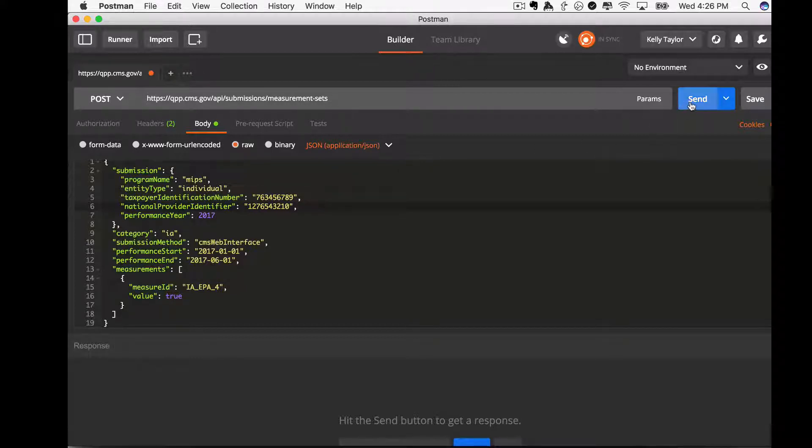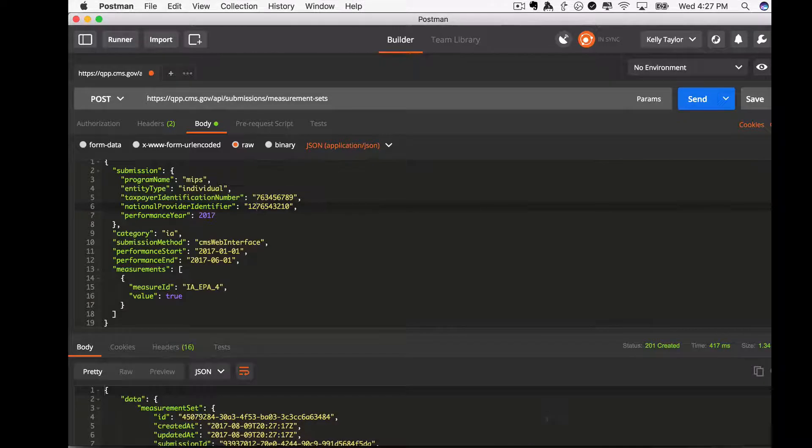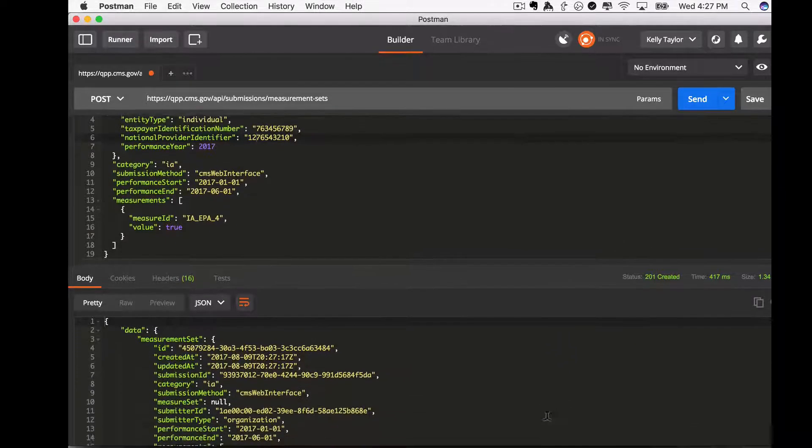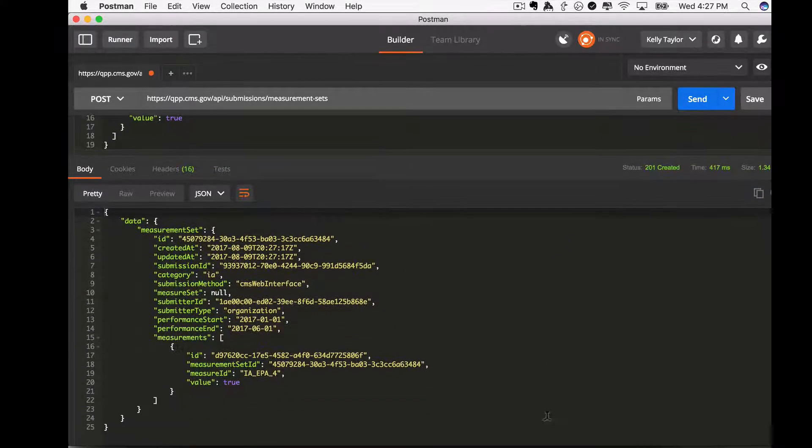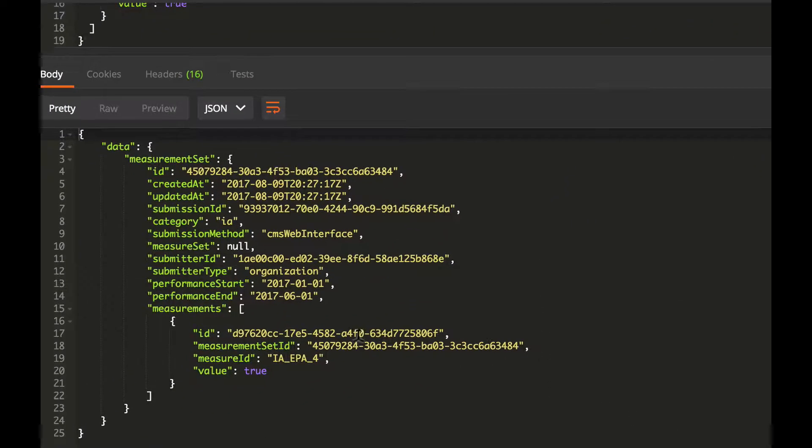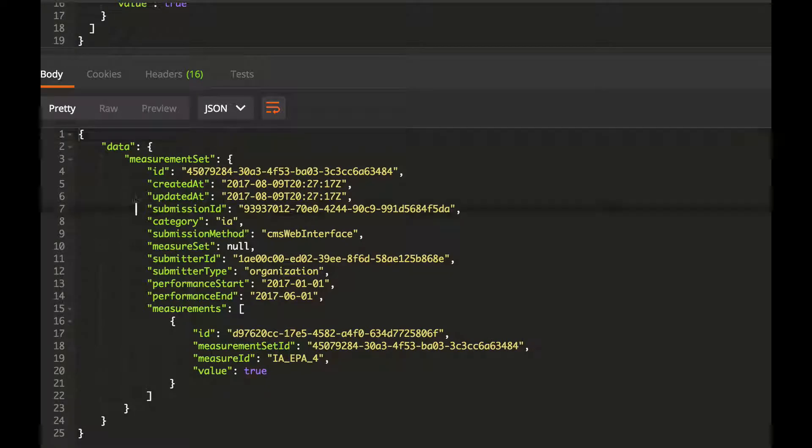Okay, so now click Send to submit your request, and there we have it. So you'll see that we now have a submission ID returned to us.